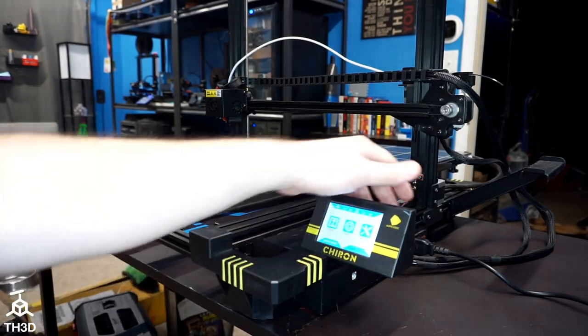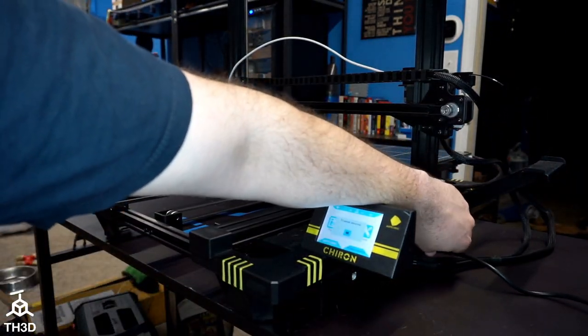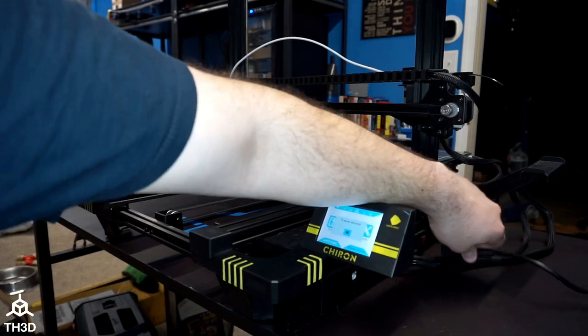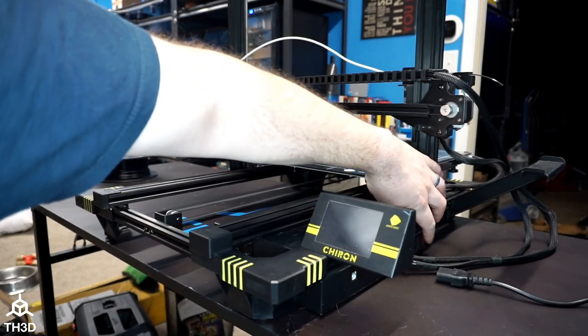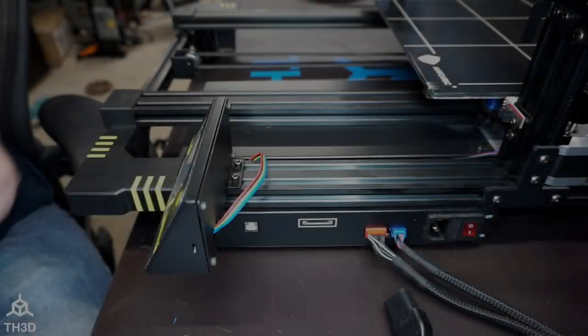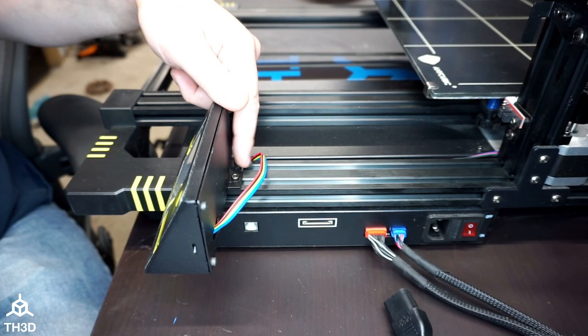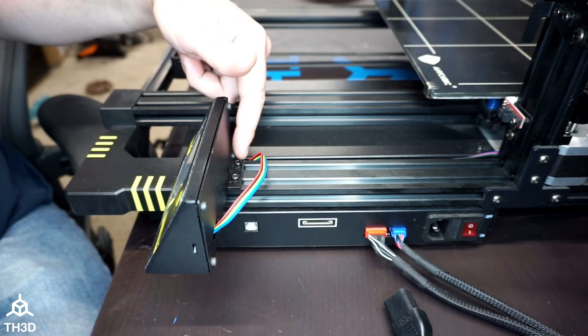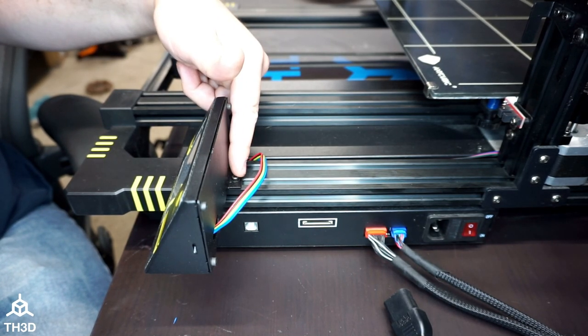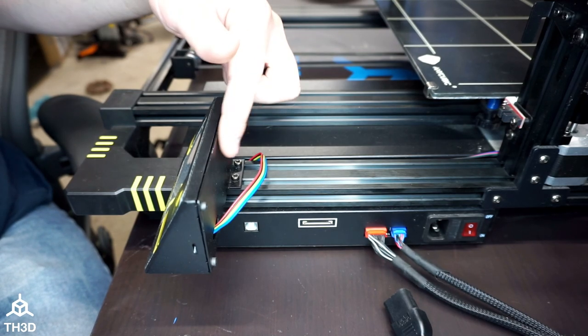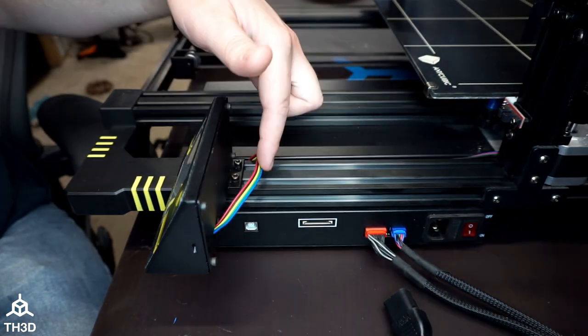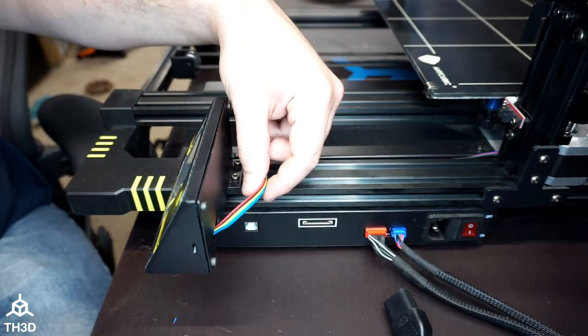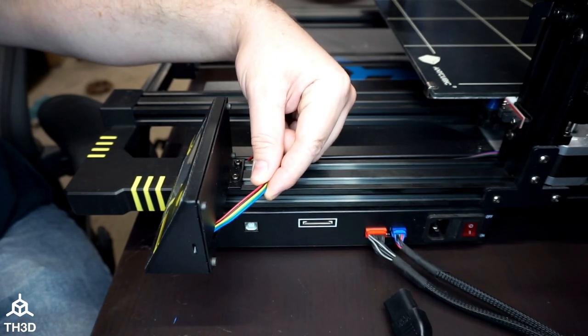So the first thing we're going to do is go ahead and unplug the printer and turn off the power switch. So next we're going to do is take out these two bolts here and we're going to save these and the T-nuts for the new screen mount. And then take out these four screws here that hold this back panel in so we can disconnect this cable from the stock LCD.